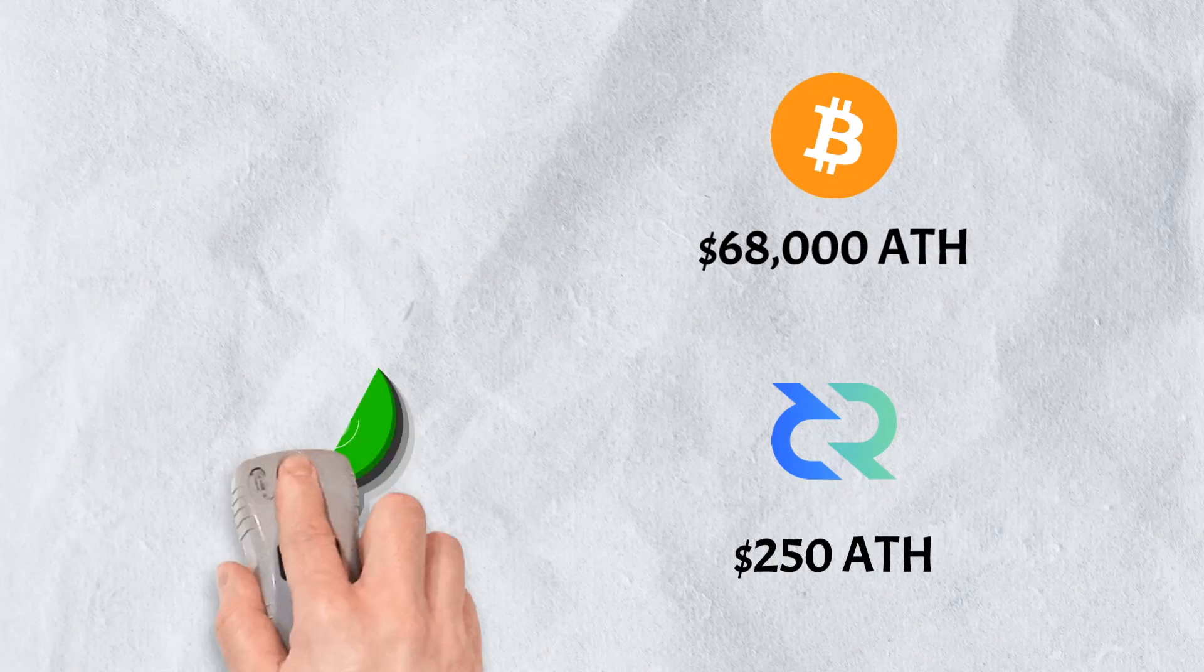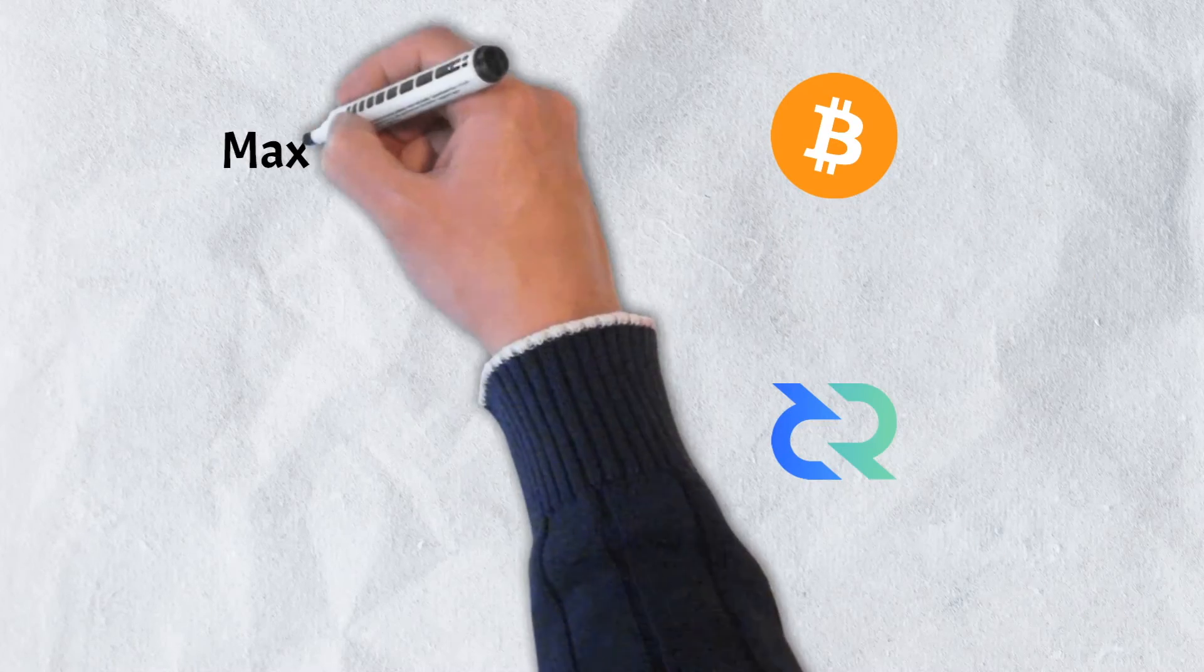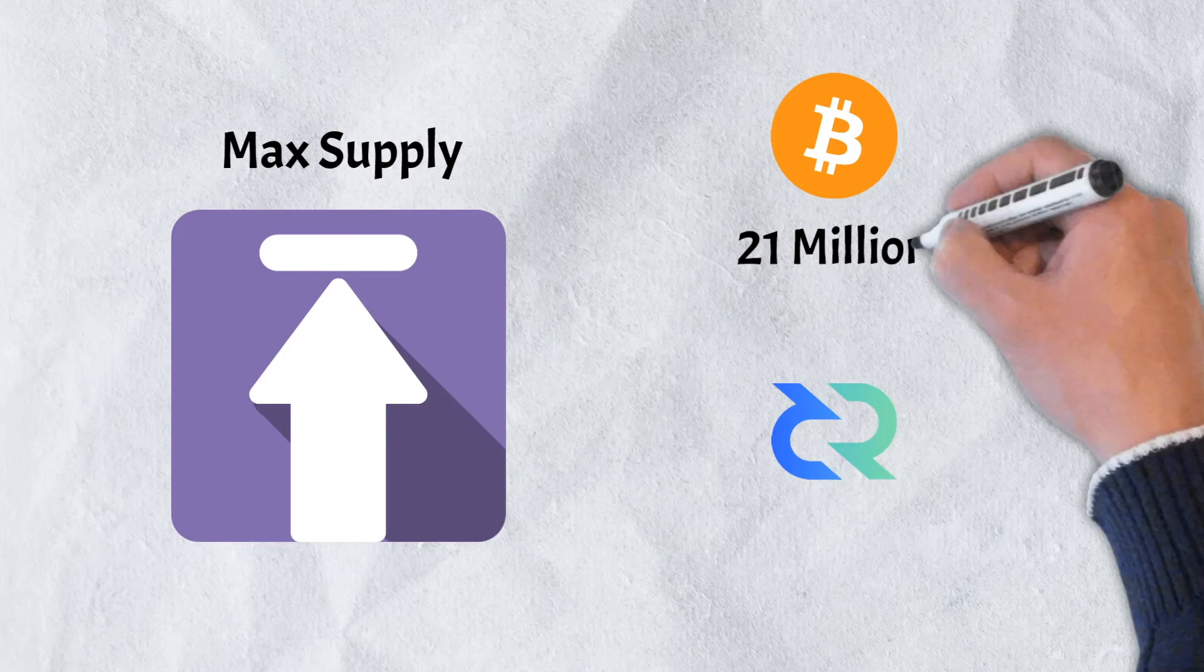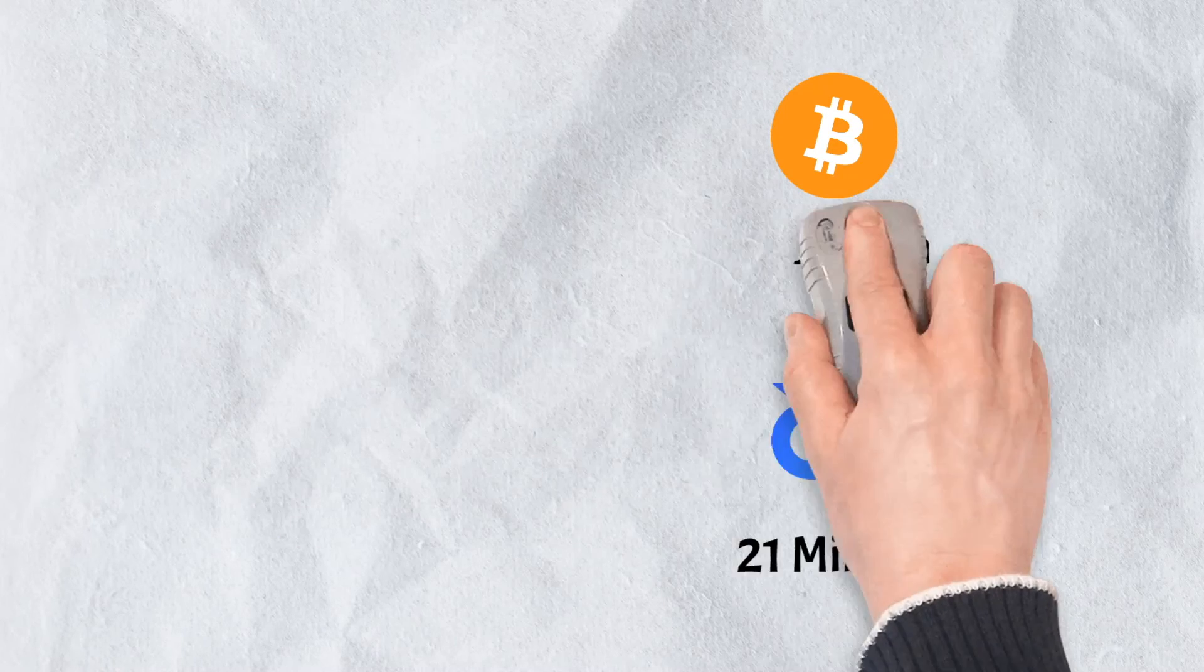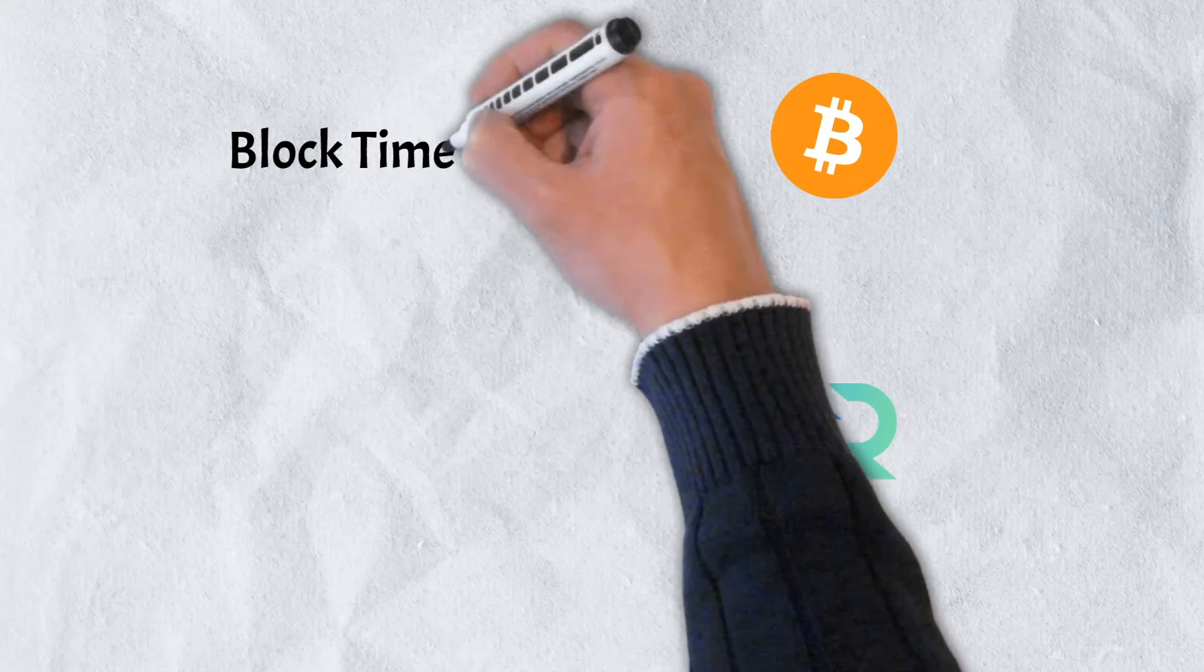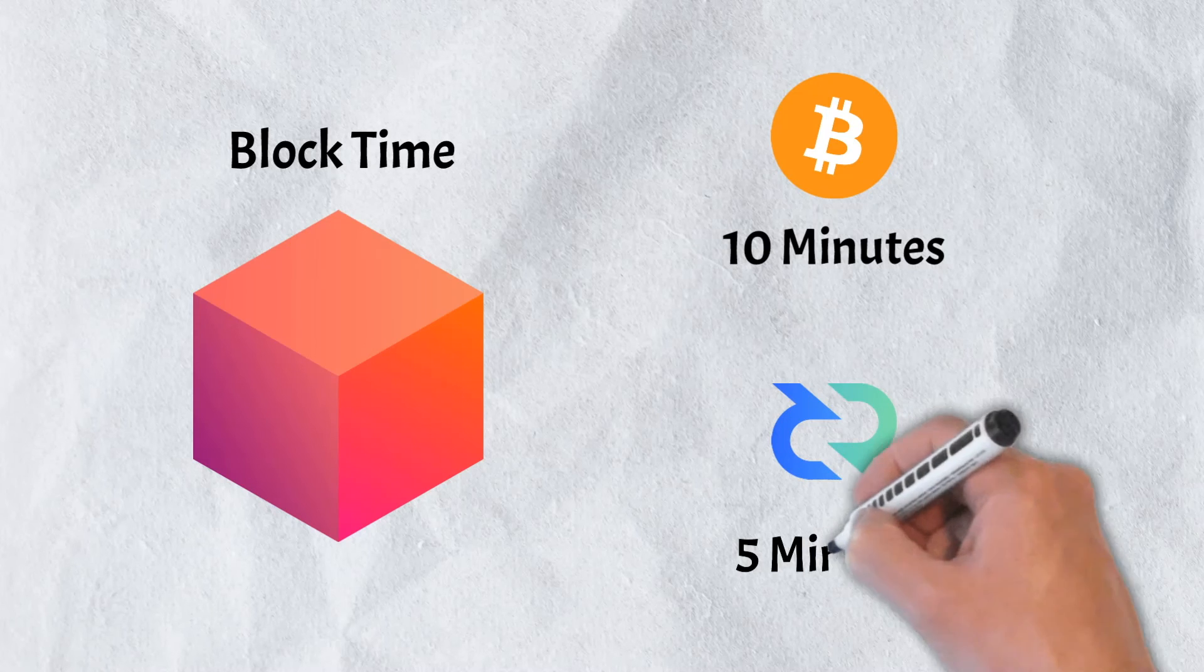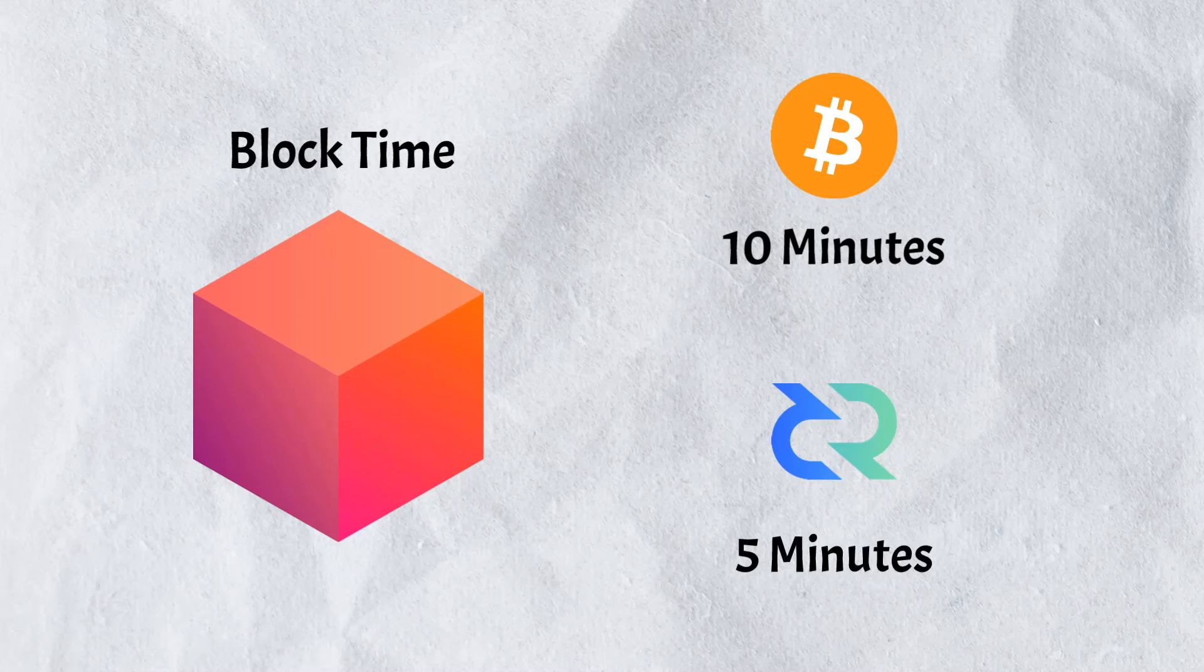Like Bitcoin however, Decred has a maximum supply of 21 million coins, meaning only 21 million coins of each of the cryptocurrencies will ever be created. When it comes to block time, or the amount of time it takes to create a new block on the blockchain, Decred takes only about 5 minutes while Bitcoin takes about 10. Though Bitcoin and Decred do share a few similarities, it's clear that they are more different than alike.